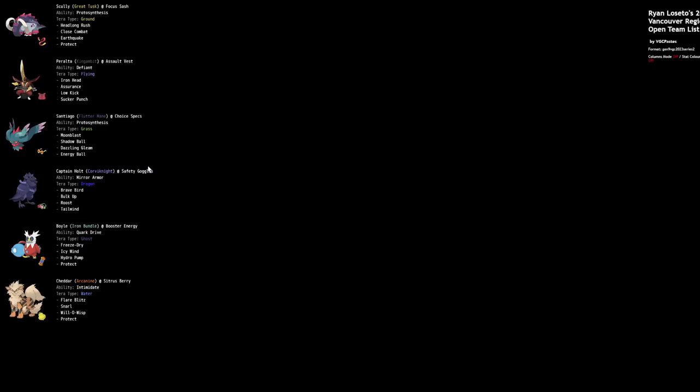Corviknight's really cool defensively, it's really good into the format. You reflect Intimidates but the biggest thing is slowing down like Iron Bundle. You prevent them from trying to click Icy Wind and it helps you out as well. It's also just threatening. Brave Bird is a lot of damage and you can set up yourself like Bulk Up Roost. You're bulkier so you're sticking around for longer, you have the Tailwind to help support but also you're sticking around to actually do stuff.